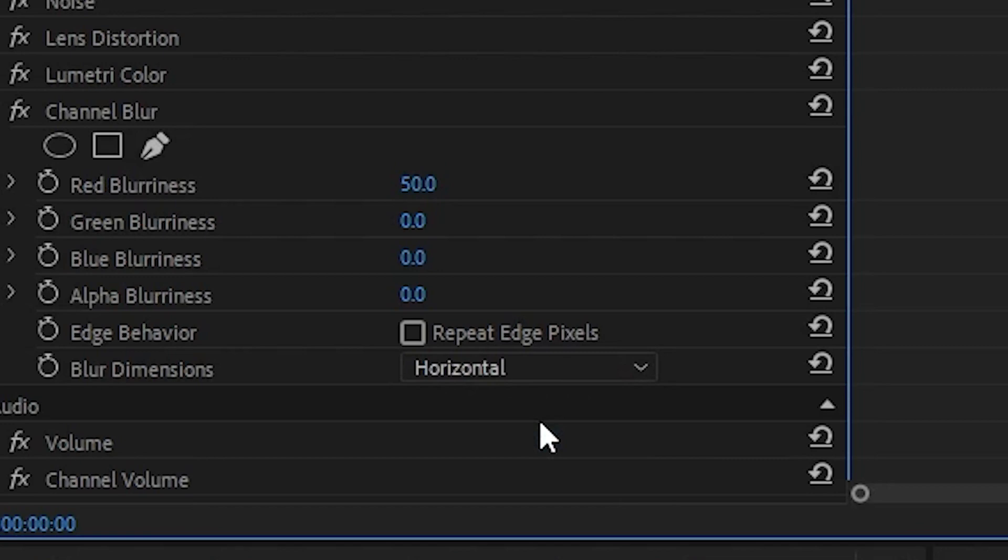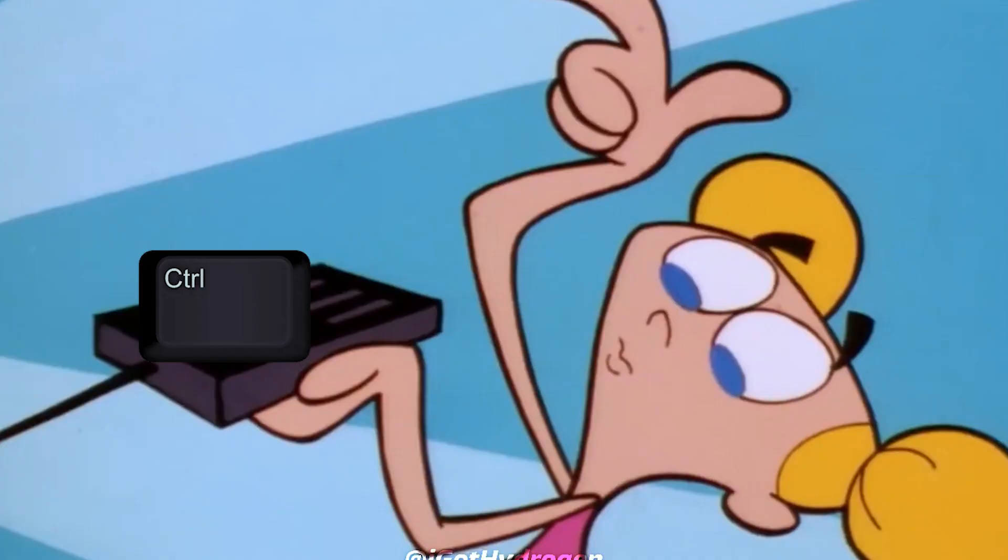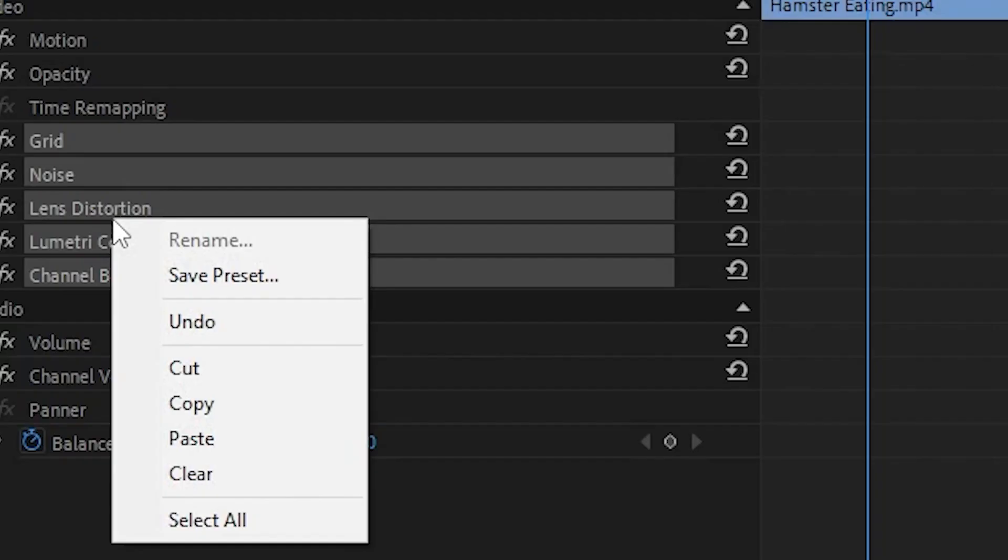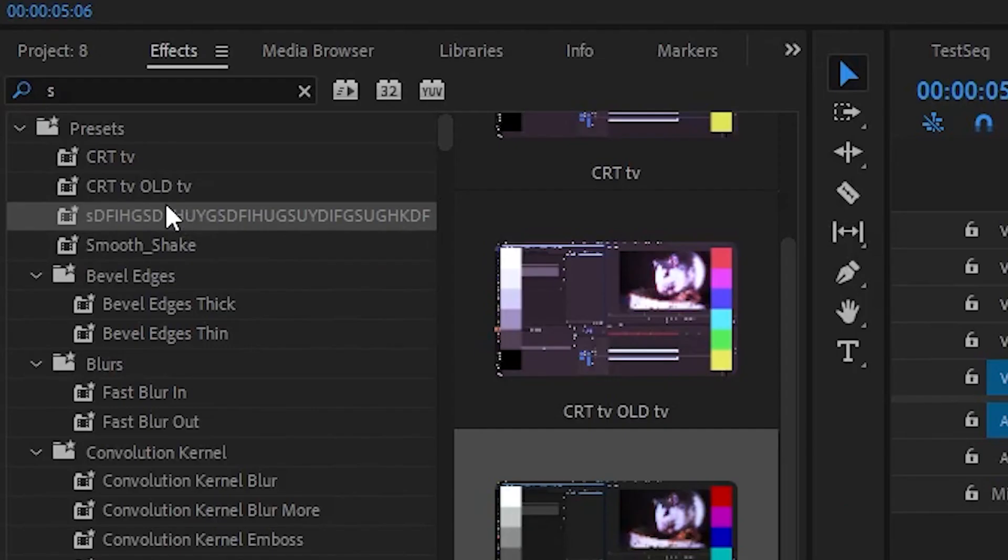To save these settings, select the effects we added while holding control, right click and select save preset. Name it and you'll be able to find it in the effects tab. To apply it to a different clip, just drag it over.